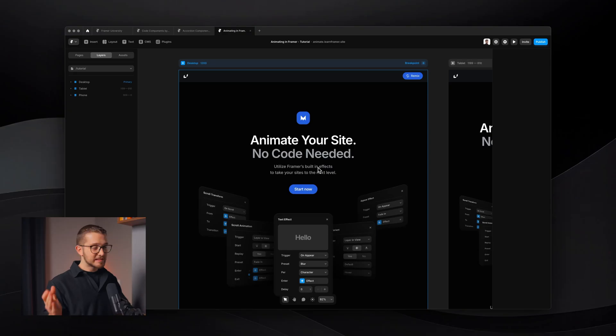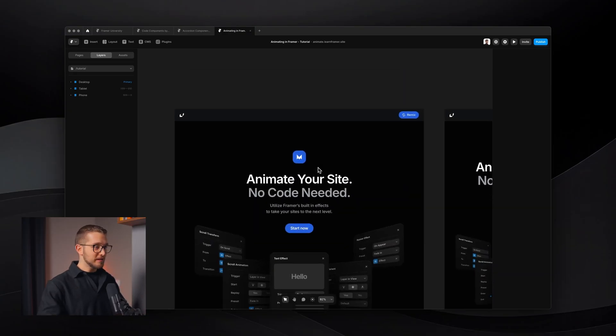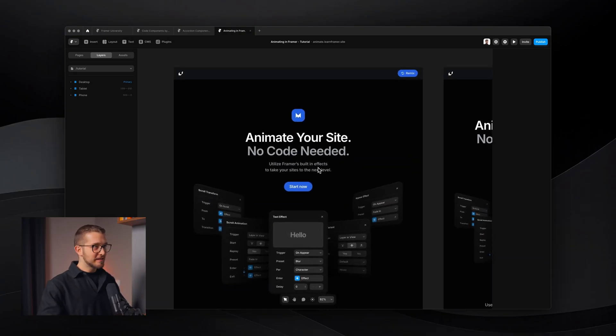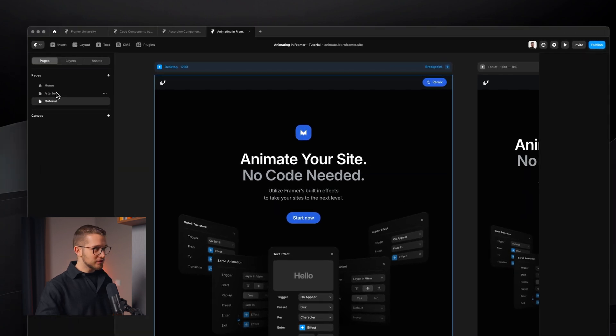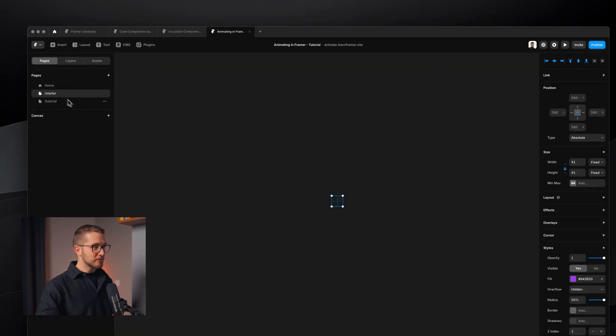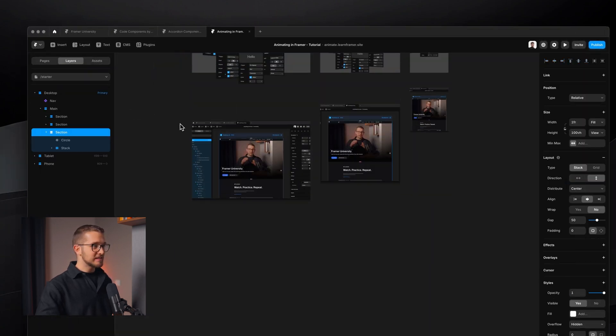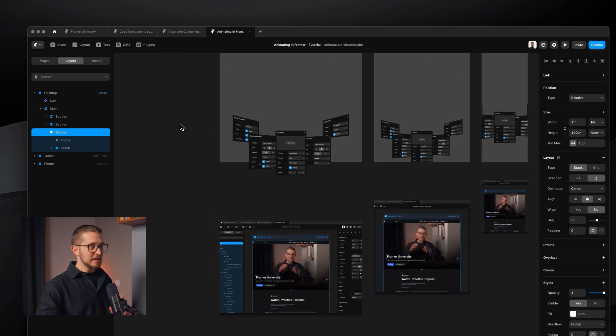So as you can see here I am in Framer with our little starter file — make sure to remix this, it's going to be in the description so you can also copy this project to your account. If you go to the starter page on the left panel, you'll basically see the same thing that I'm seeing in this video, and you can just explore these animations with me.